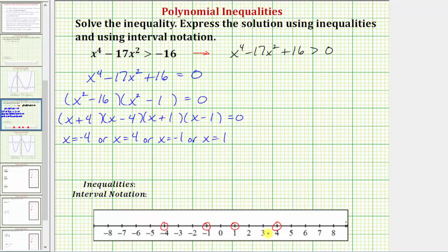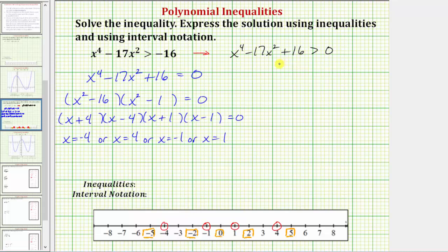The next step is to select test values in each interval. The four points divide the number line into five intervals. Working from left to right, let's select test values: negative five, negative two, zero, two, and five. We substitute these test values into the original inequality. If the inequality is true, all values in that interval are part of the solution. If false, the interval is not part of the solution.